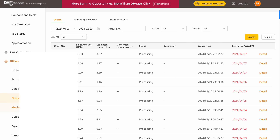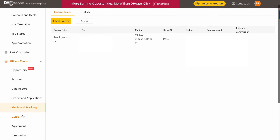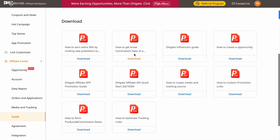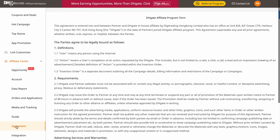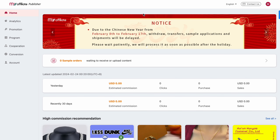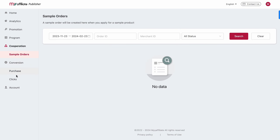The sample records show information about the samples you've applied for. For media and tracking, this is the platform you use to promote — it tracks clicks, orders, sales amount, and commission from each specific platform. The guides section shares tips on how to use the platform. There are also agreements and integration settings — useful if you have a blog or website.